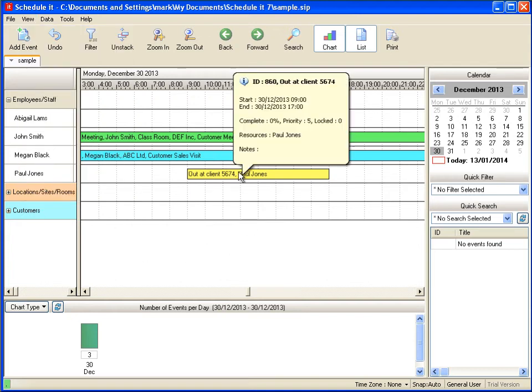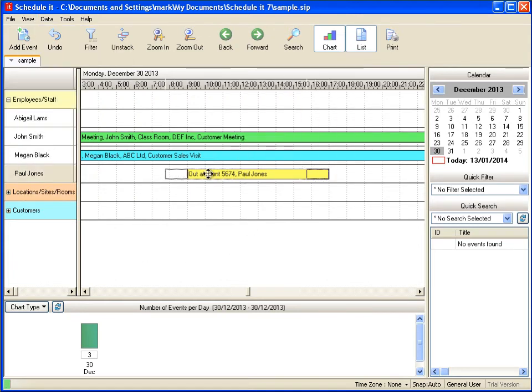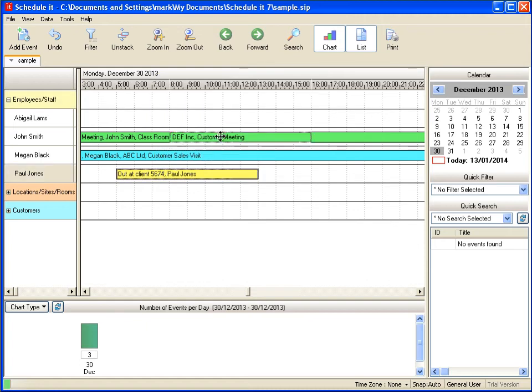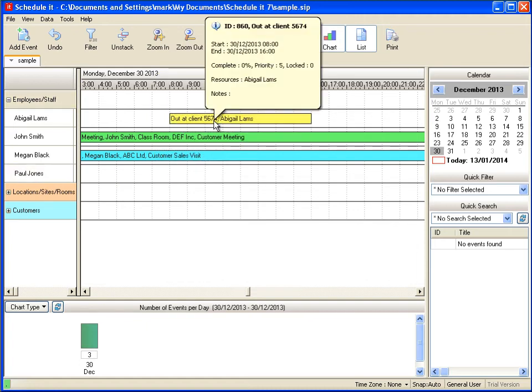The views also include drag and drop so you can quickly change the time and reassign to different resources.